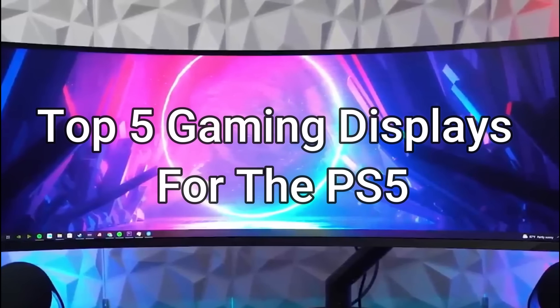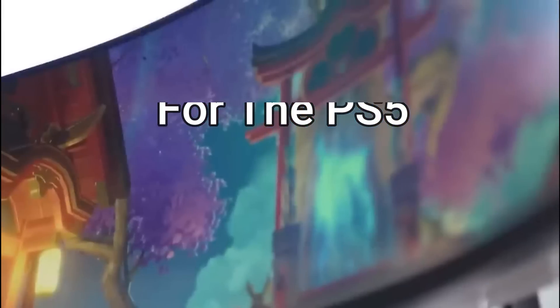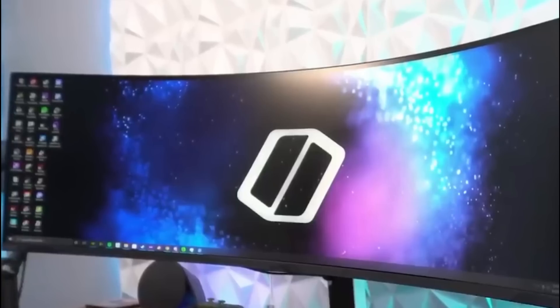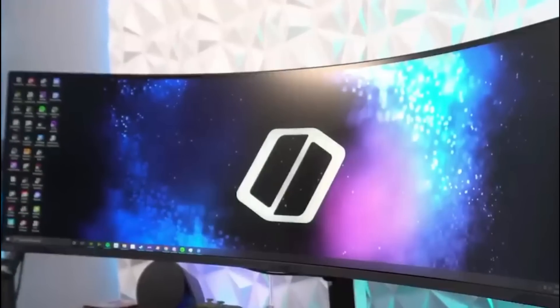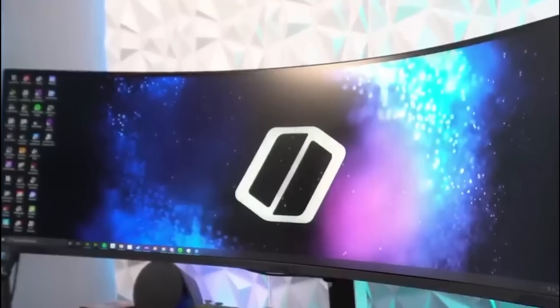We will discuss the top 5 gaming displays for the PS5 in this video. Before you watch this video, be sure to like it and follow our channel for future updates.